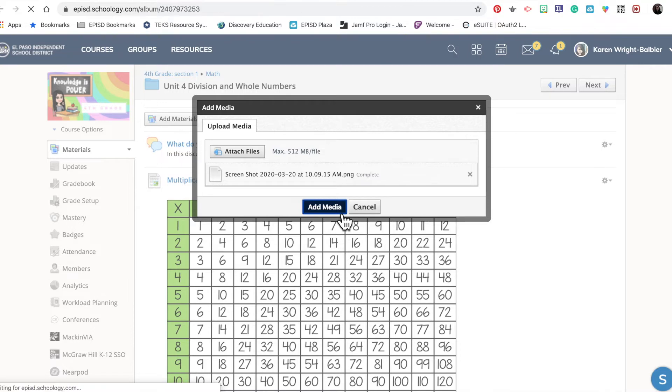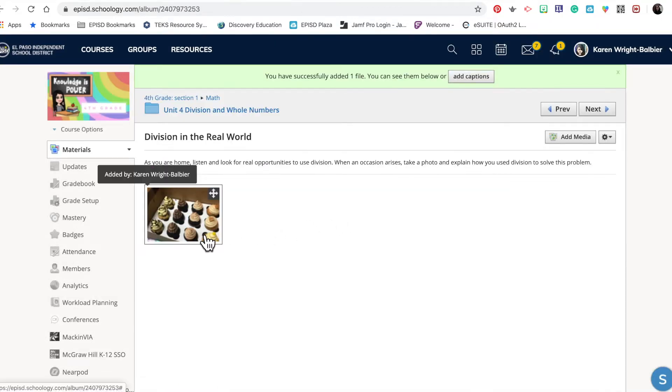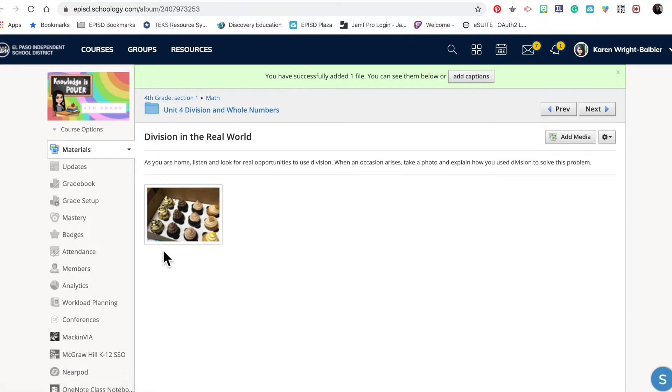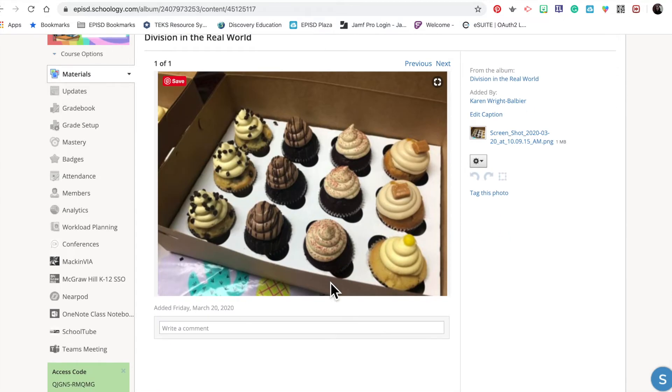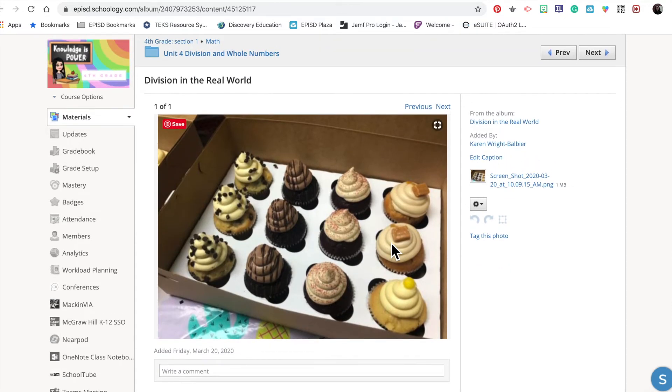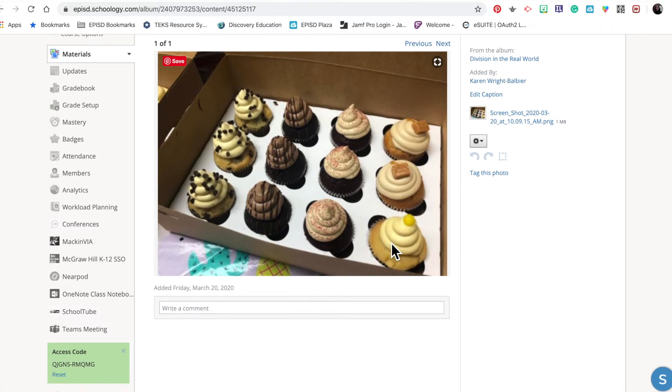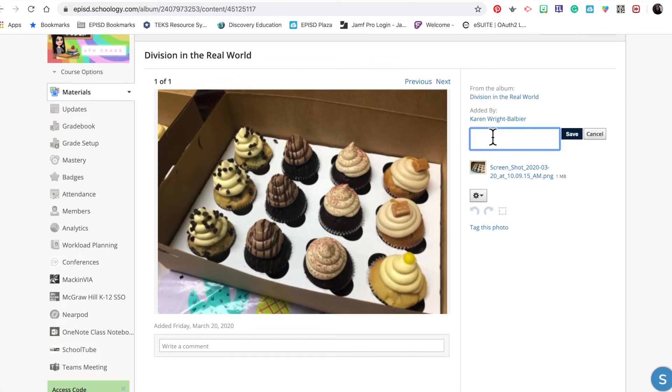I'm going to add the media, and you can see that I have uploaded 12 cupcakes. Right now there's no caption underneath, so I'm going to click on it—it does say that I have uploaded it—and edit the caption because there is no caption at this point.